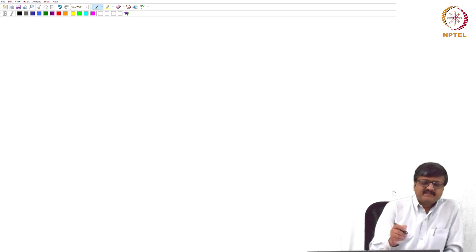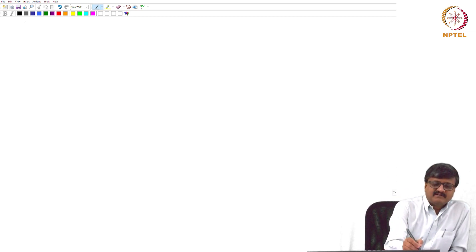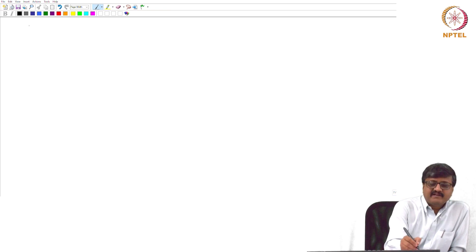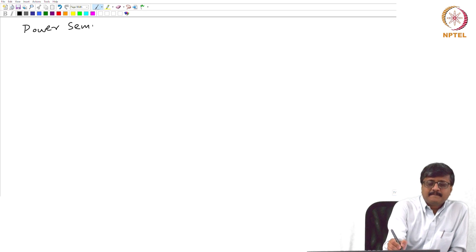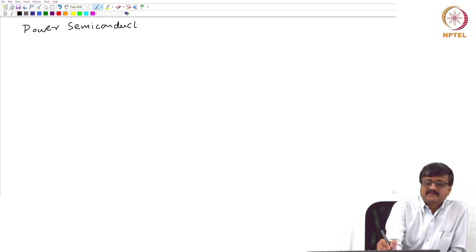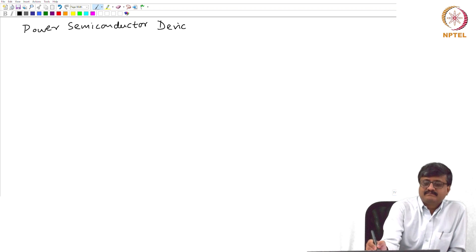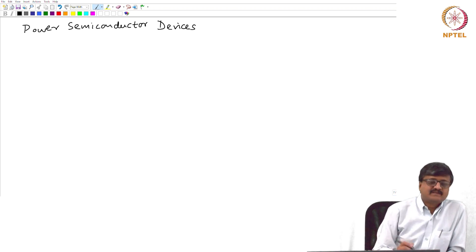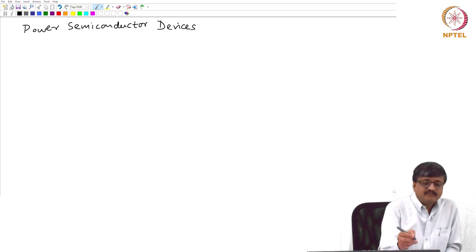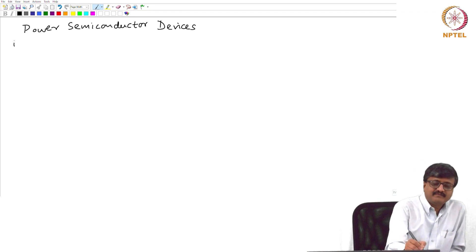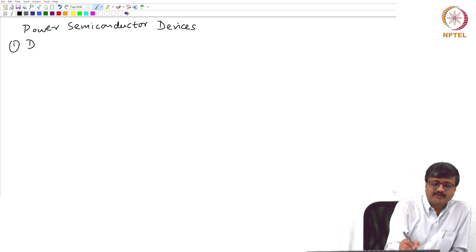First of all, there are three categories of power semiconductor devices. If you look at power semiconductor devices, there are three categories. One is diode.